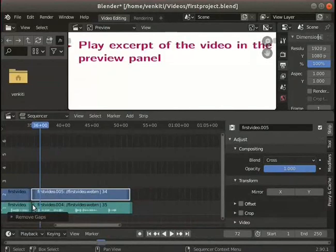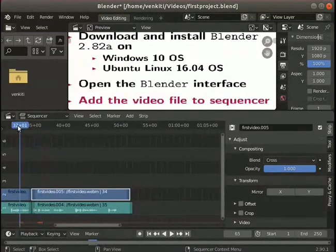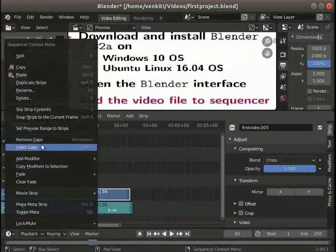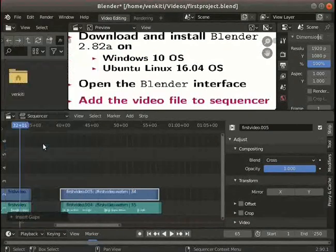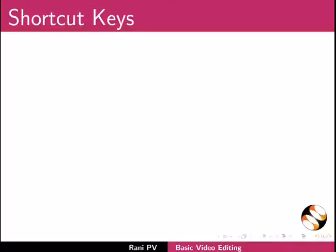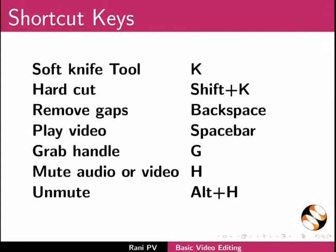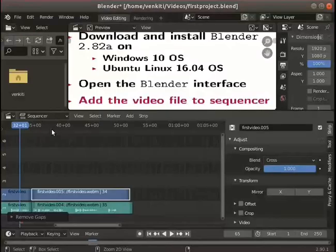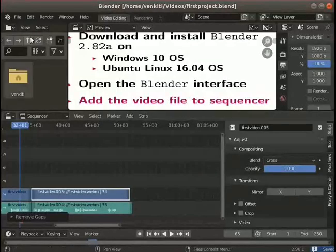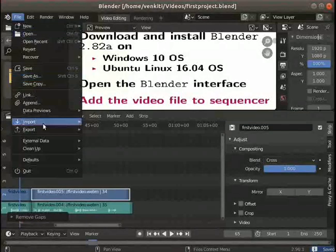Pause the video and practice the following: place the playhead on the clip on the left side and practice inserting gaps and removing gaps. Knowledge of shortcut keys is useful and essential for video editing. A few shortcut keys are shown here — please study them. Press Ctrl+S to save the project. Click on File > Quit to quit Blender.